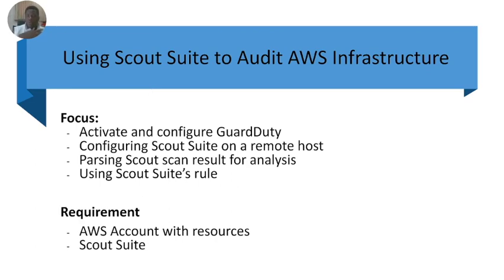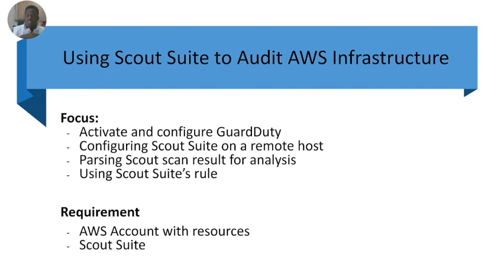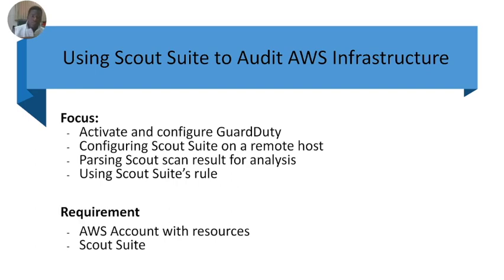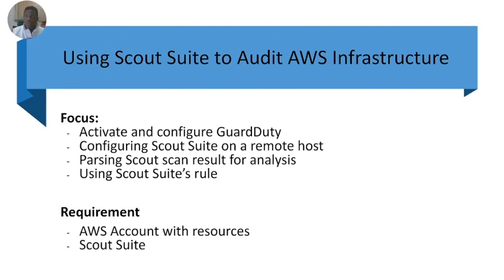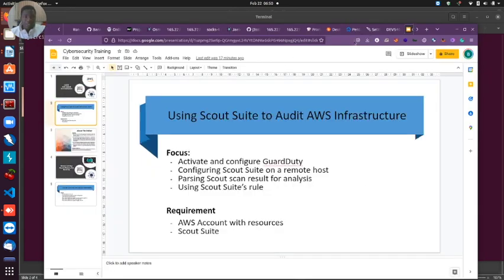First we'll activate and configure Guard Duty, then configure Scout Suite on a remote host. We'll create an IAM account before so we can hook that up to the terminal, run this tool from the audit, audit the entire environment, print out the results and do some analysis. To follow along you'll need an AWS account and install Scout Suite from the pip library or GitHub repo.